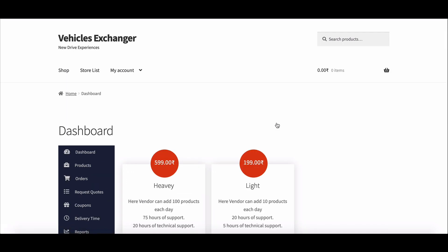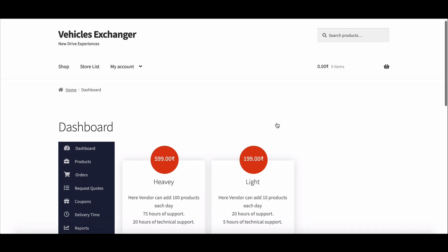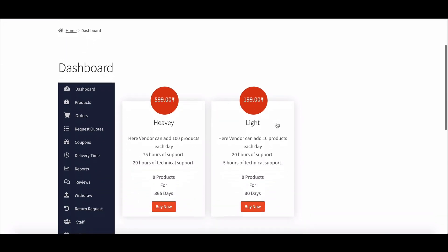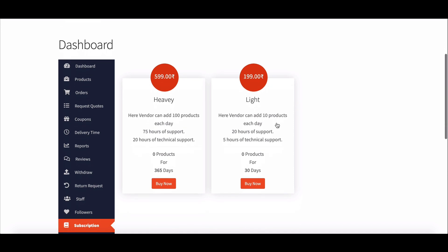For that, they need to go to the subscription menu. Here, a vendor can see all the available subscription packages and purchase any one.